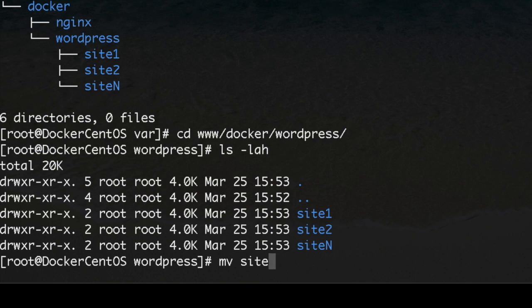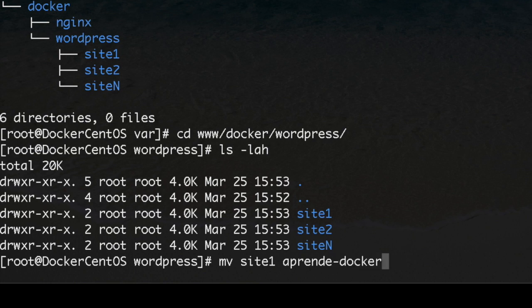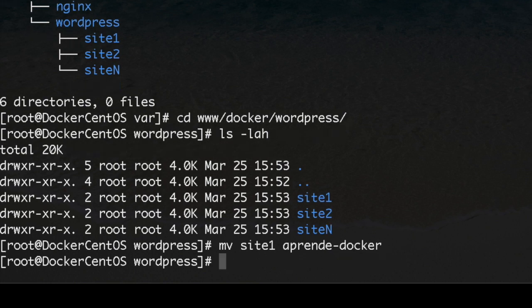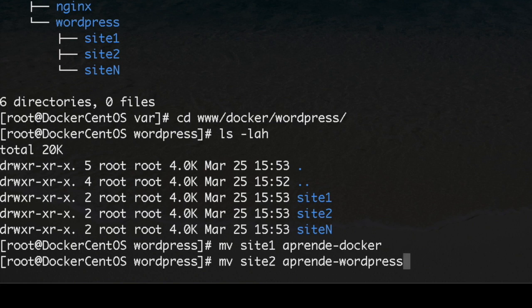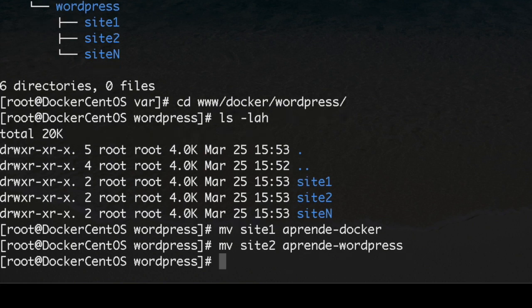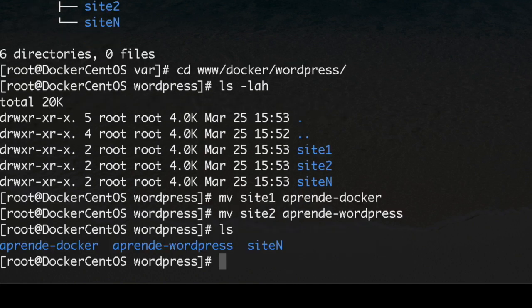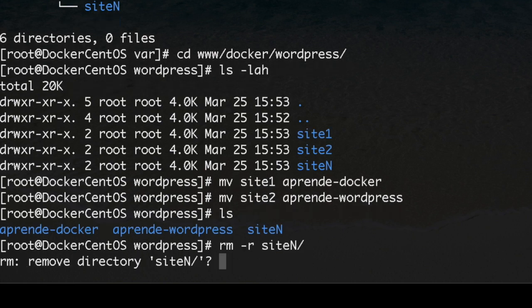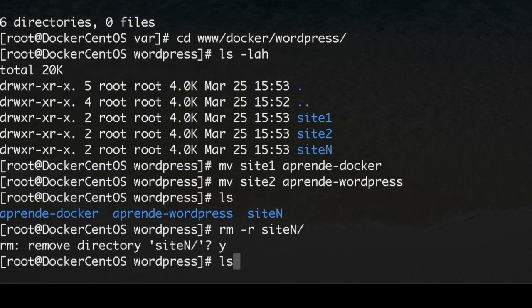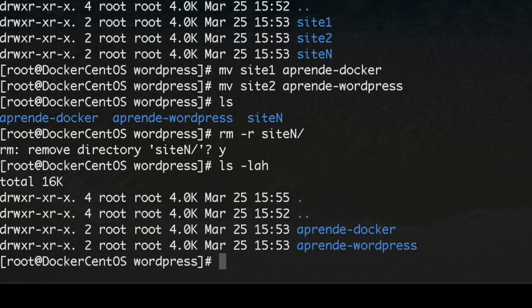I'm going to change the name. It's going to be learn-docker, and the other one is going to be learn-wordpress. I'm going to remove this one. That is pretty much it. This is going to be the structure.